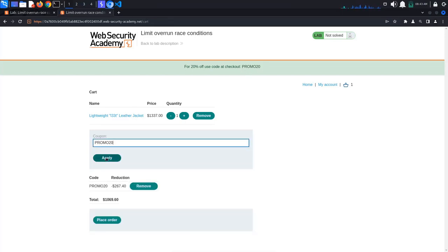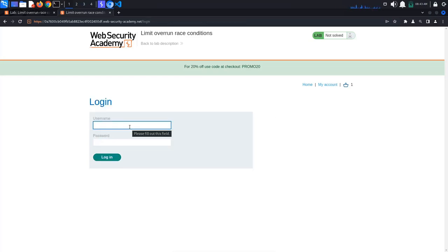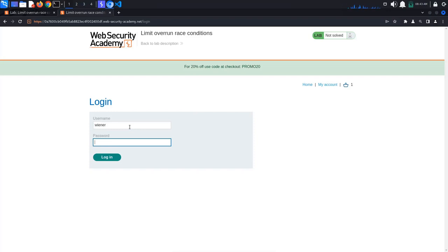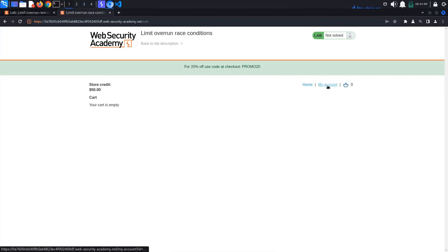Let's login to our account with the provided credentials. Username Winner, Password Peter. If we go to our cart, we see that it's empty.